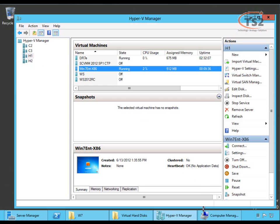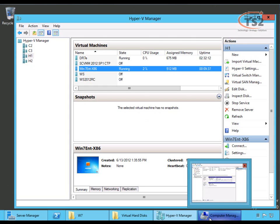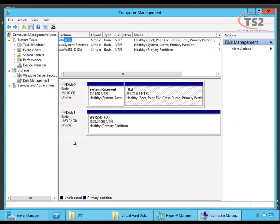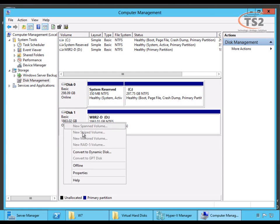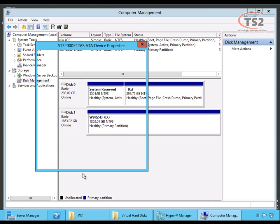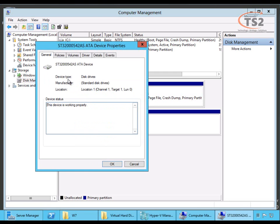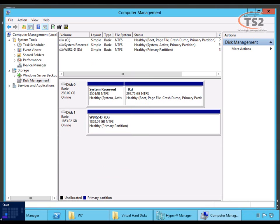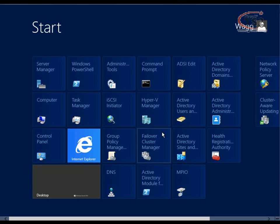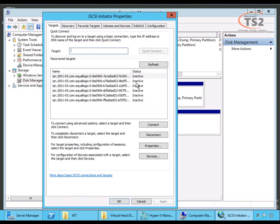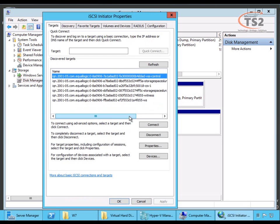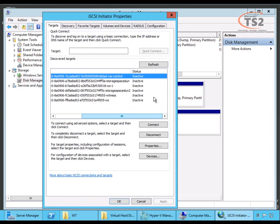So, the first thing I want to do is show you that host H2 only has one local disk attached, my D drive, and as you can see, this is just a simple serial ATA attached drive. I also want to show you that I have no iSCSI drives currently connected to this machine. All of them are inactive.